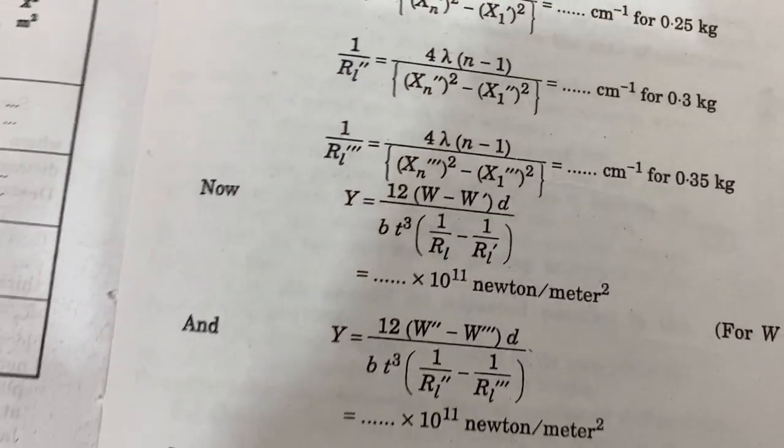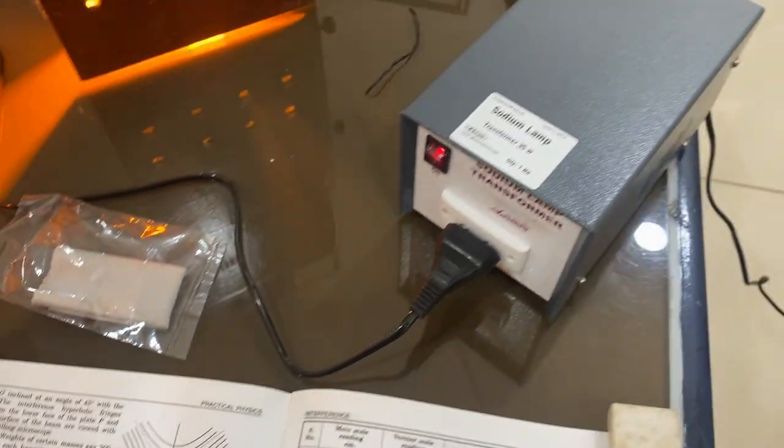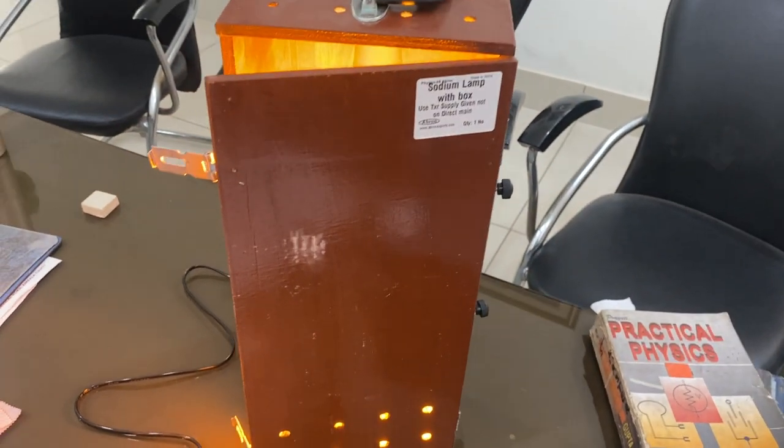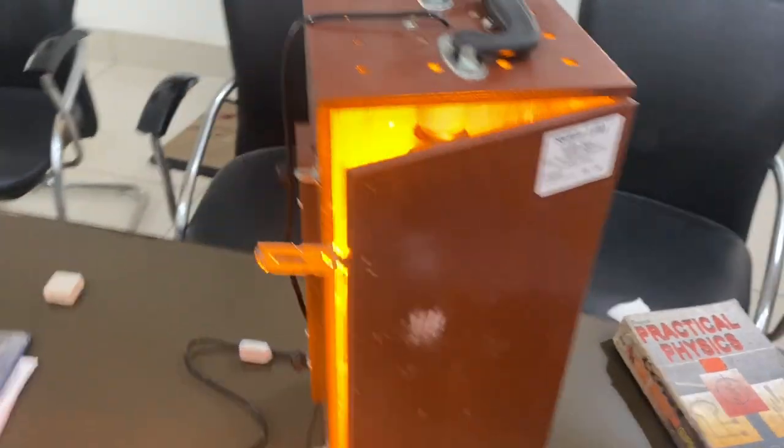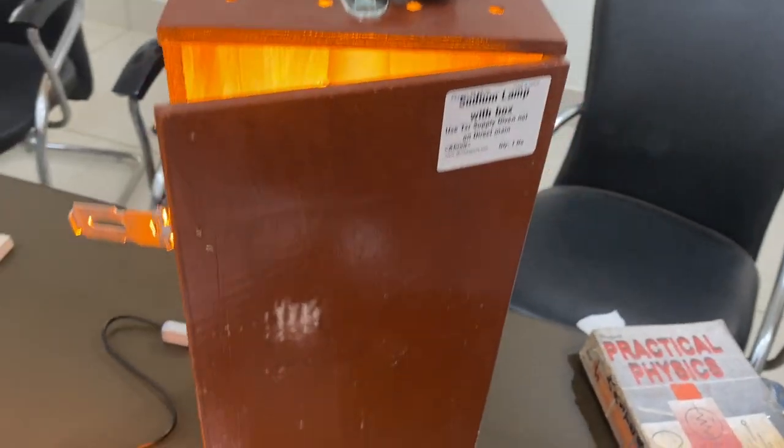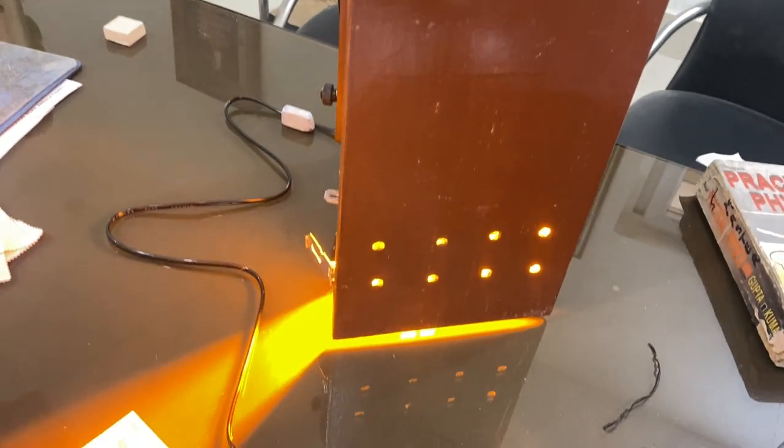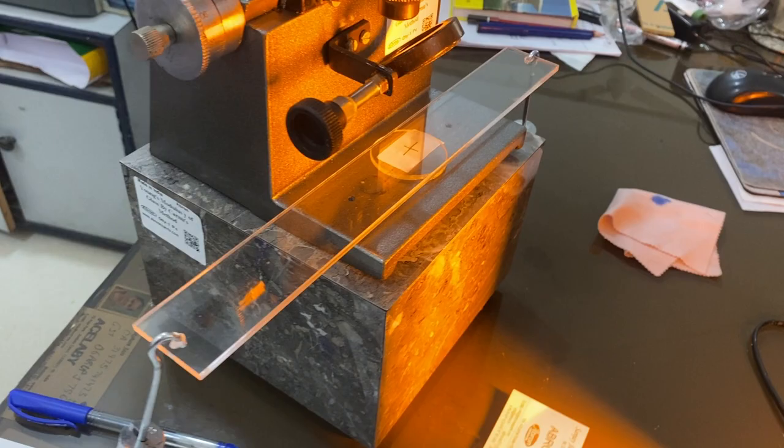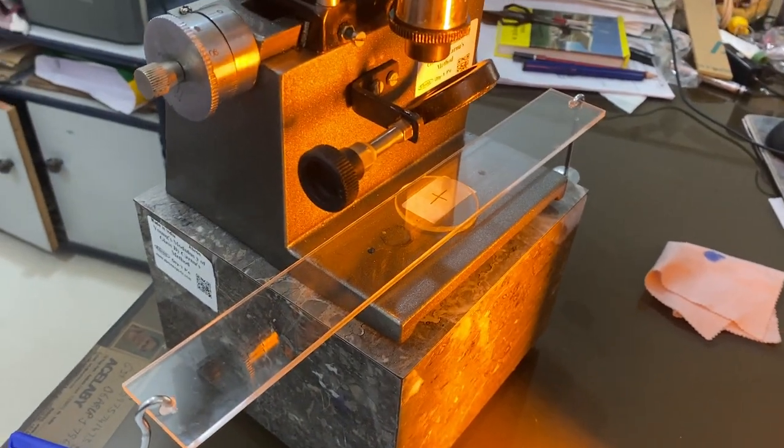The setup has a transformer, sodium vapor lamp with transformer, which I have just started and it is glowing fully. Then there is the glass plate system.